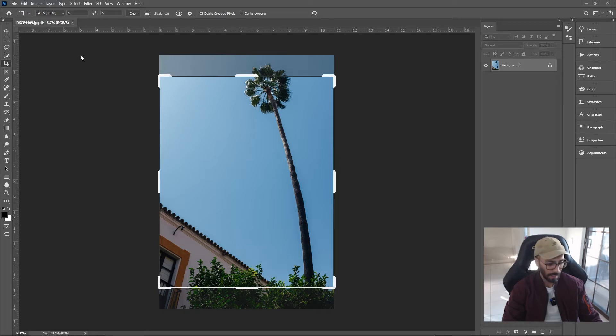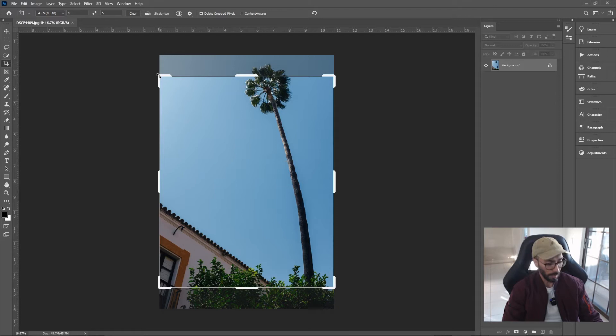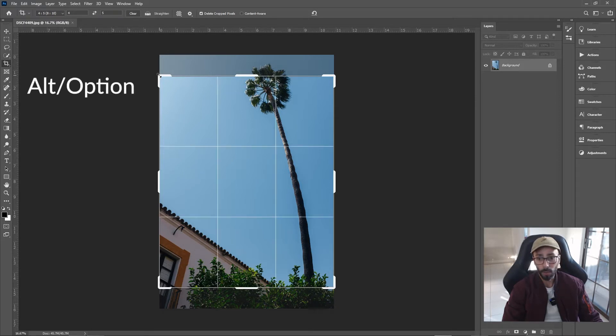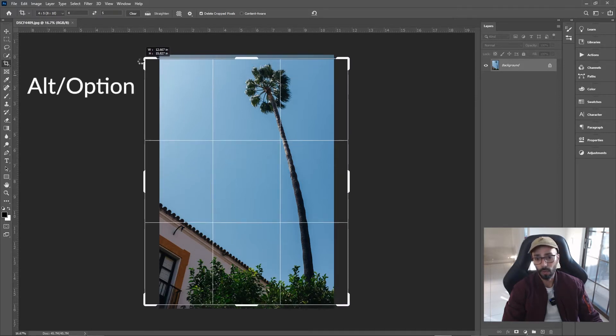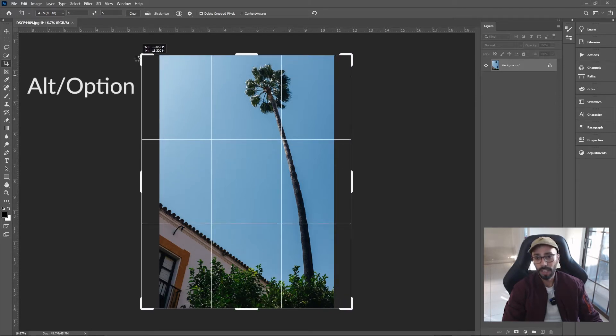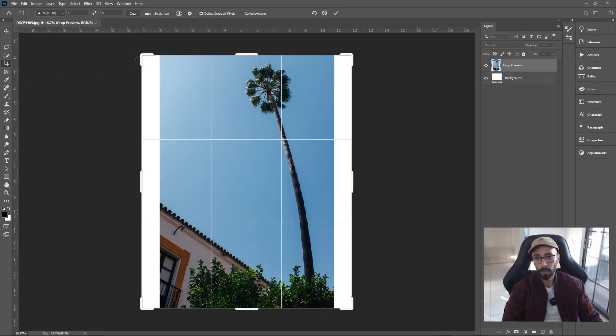So what we want to do is grab the corner, hold down Alt or Option, and drag out. This will drag out all the corners. It'll snap when it gets to the top and bottom. You can let go.